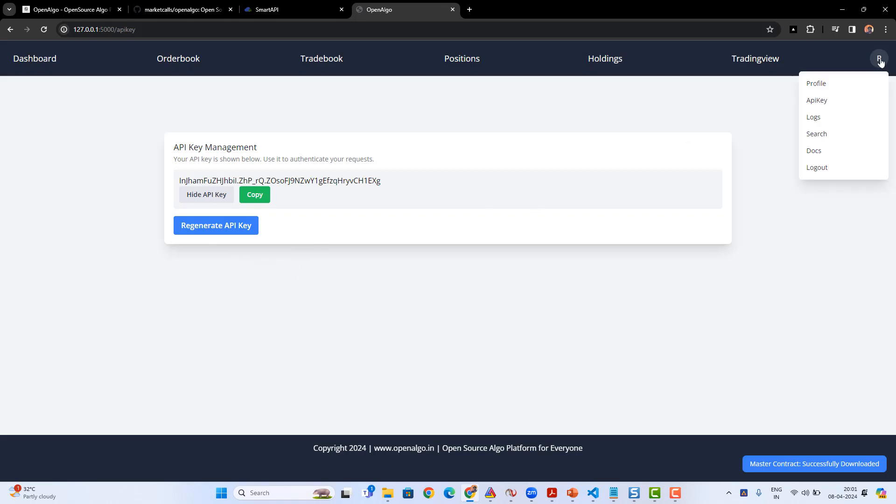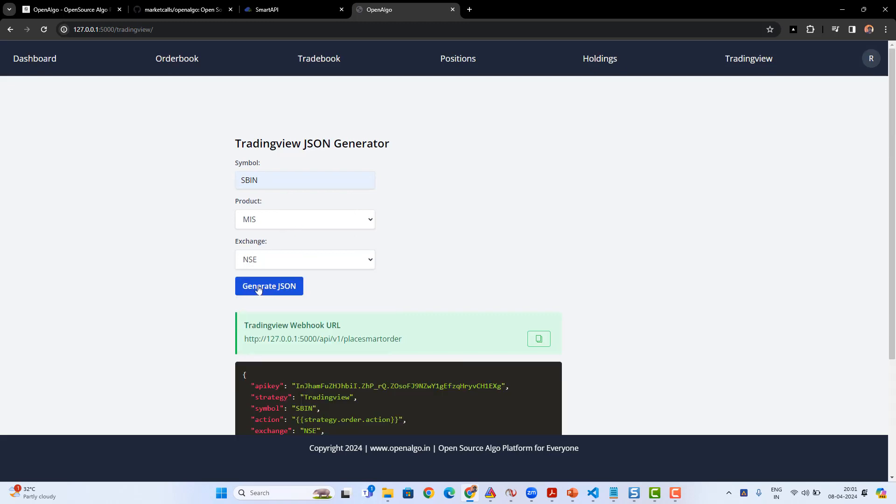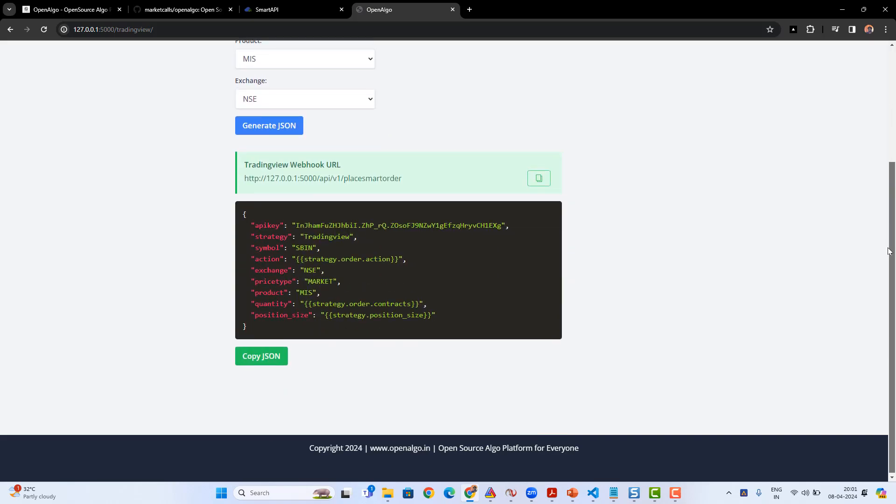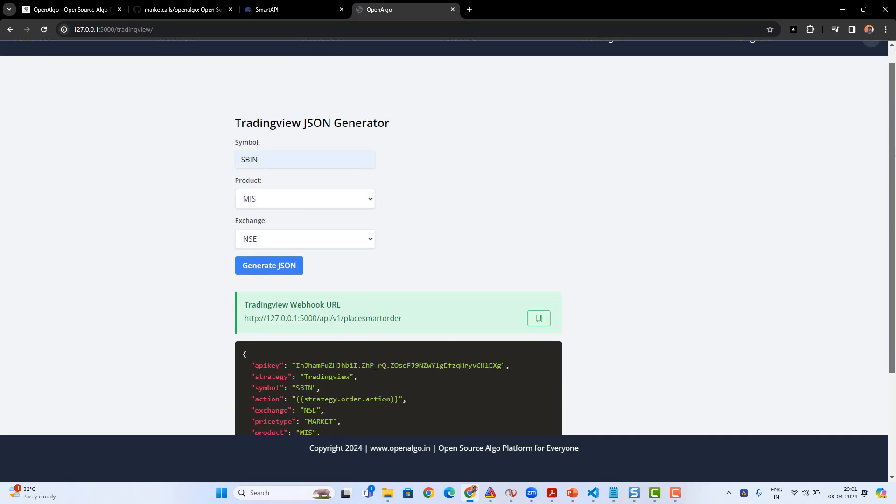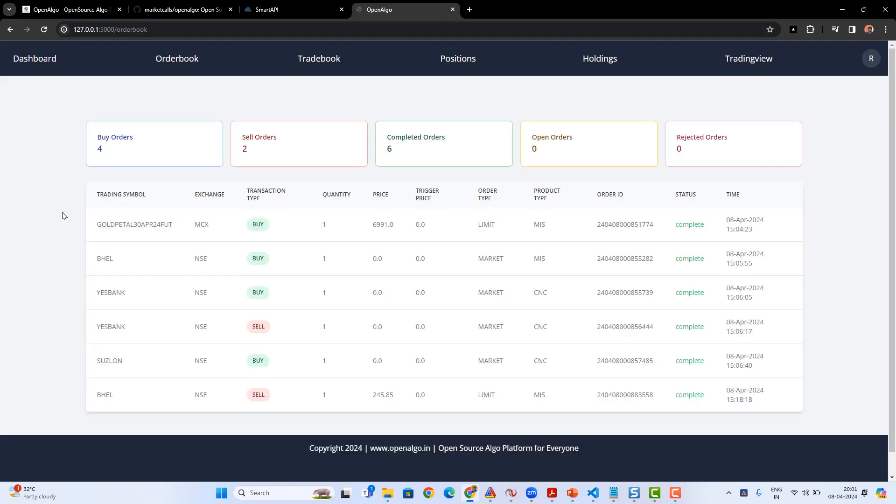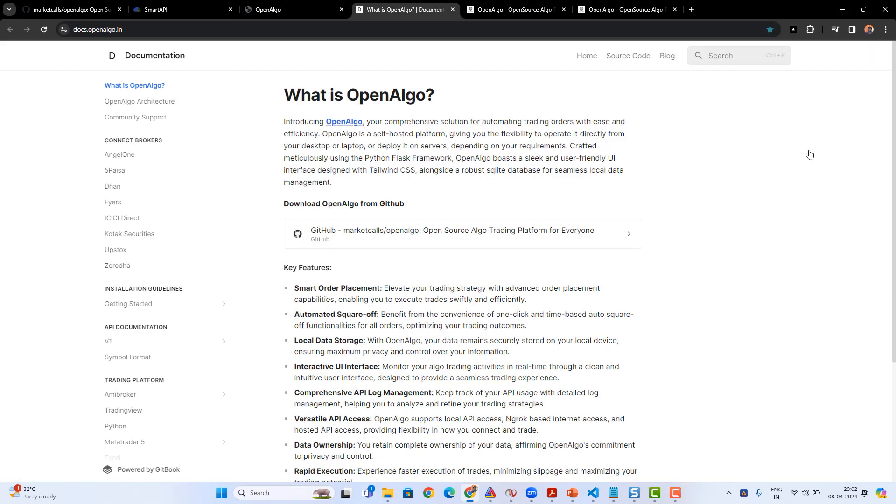Once the master contract is automatically downloaded, you can also go back to the API key management. From there you can generate the API key—if you're a first-time user this is very much mandatory and this is what makes your trading code automatable. Once the API key is generated, you can also generate the trading view JSON generator. You can enter the OpenAlgo symbol. If you have any doubts with the OpenAlgo symbol, you can always refer the documentation.